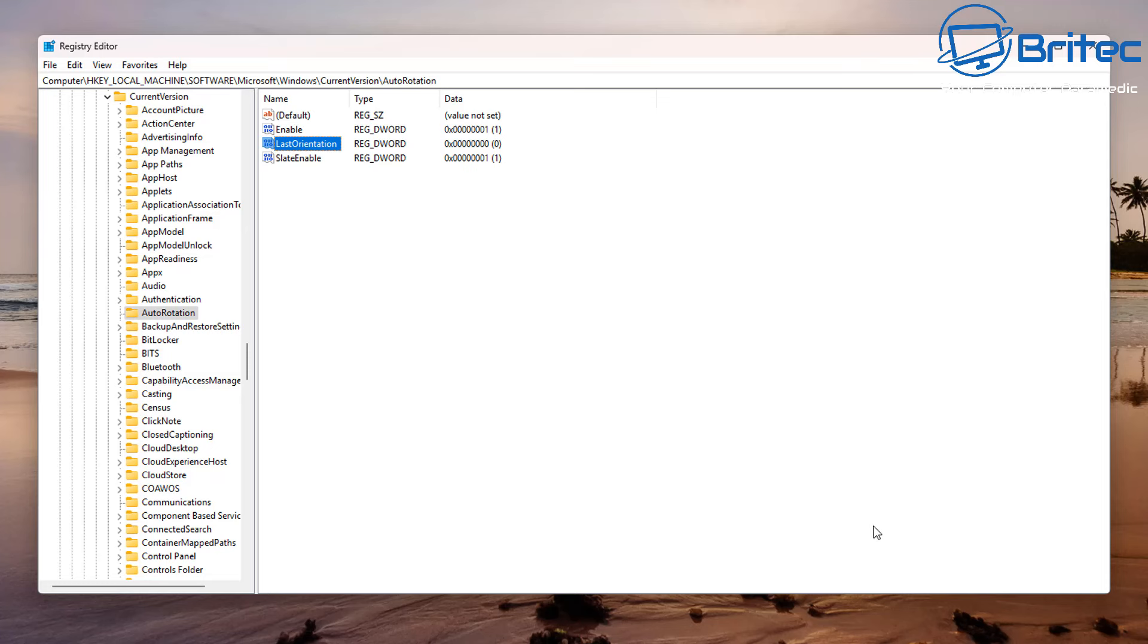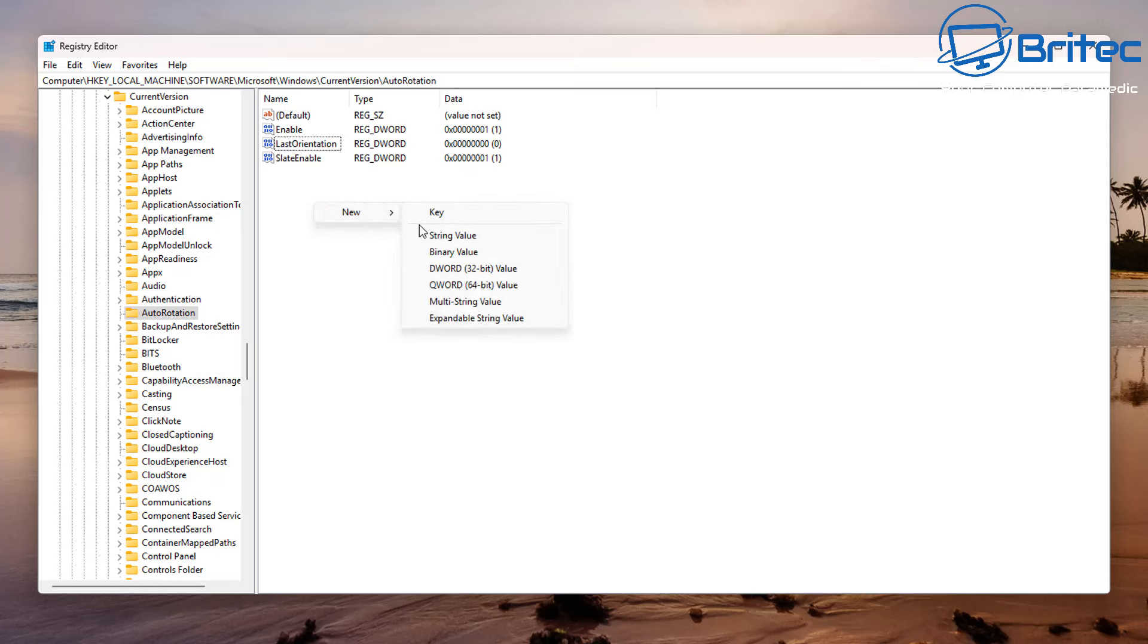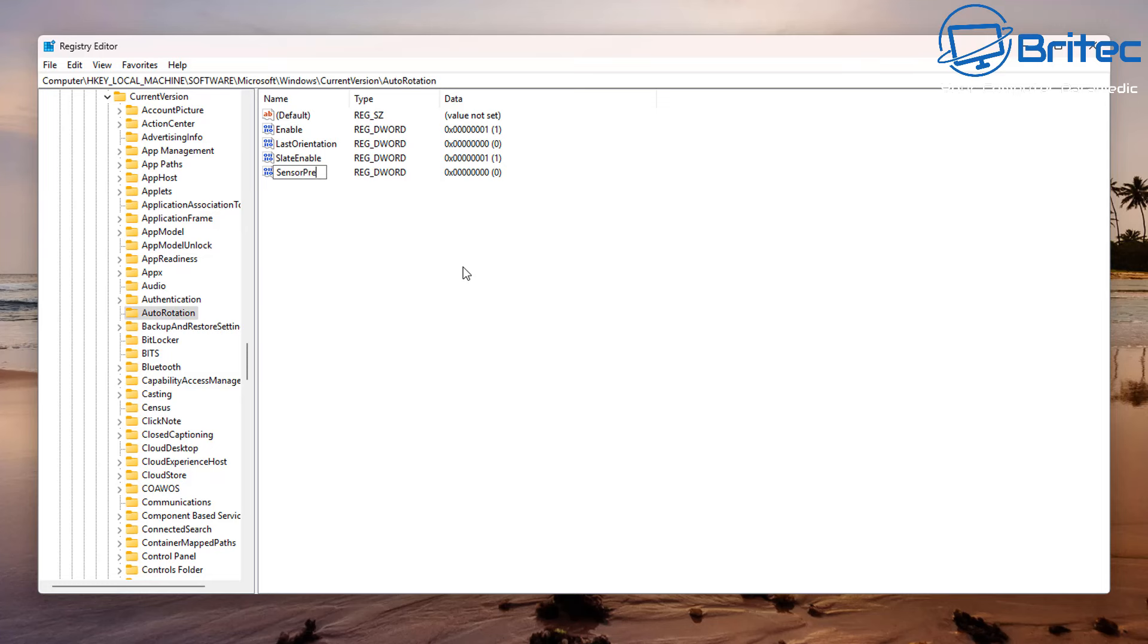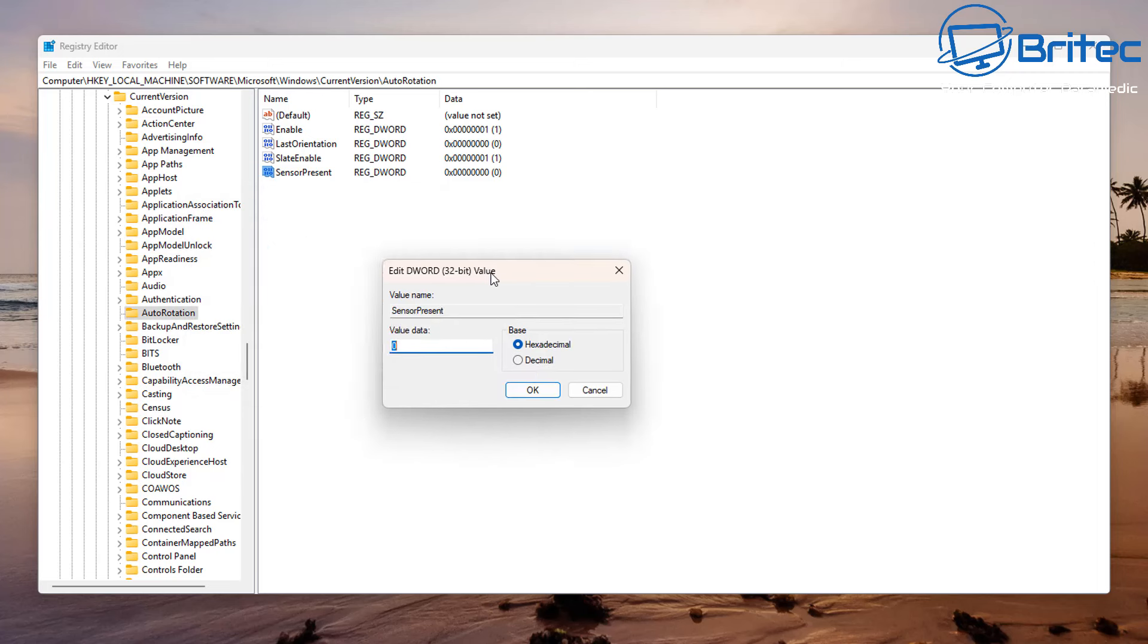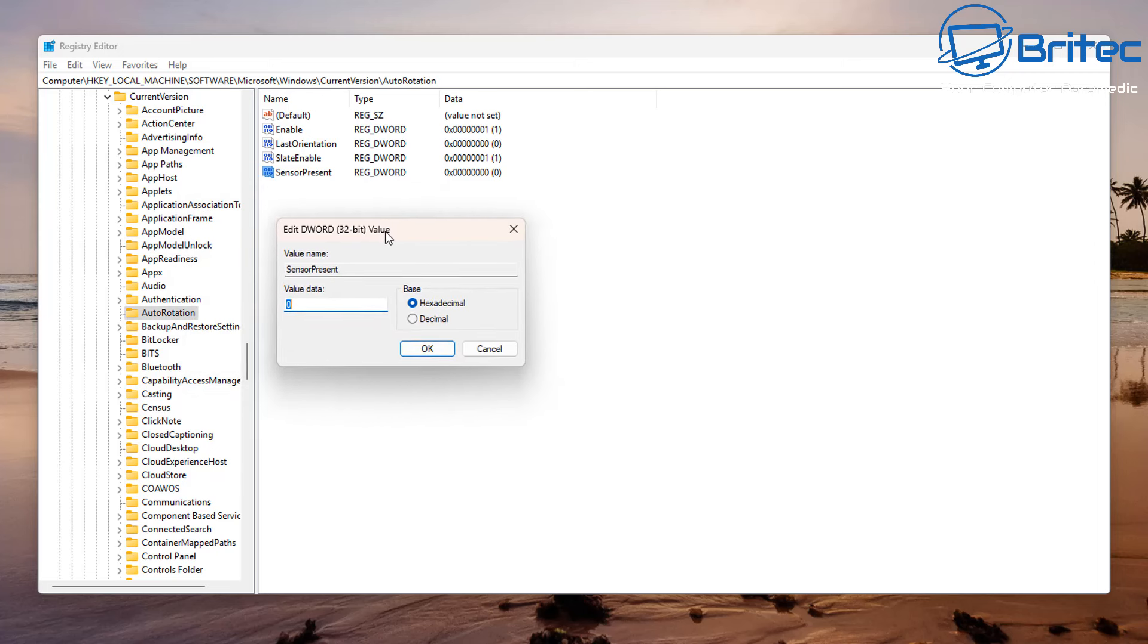We need to create one more inside here which might help with our issue. Let's go ahead and right-click on the blank space here and create a new DWORD 32-bit value key. I'll give this a name and the name we're going to give this is SensorPresent, all one word but with capitals. Double-click on this and give it a value of one. Let's change the value data and then click OK.